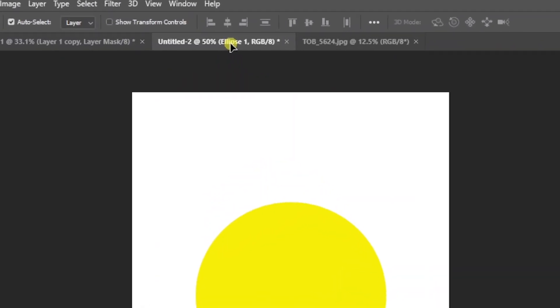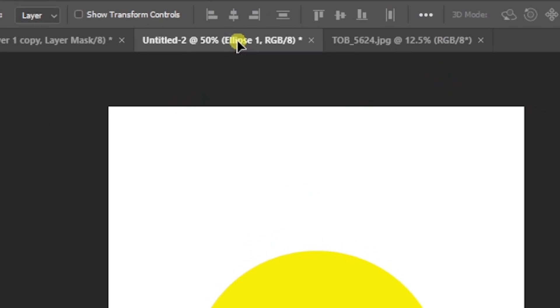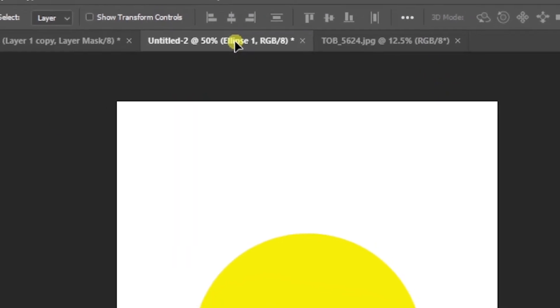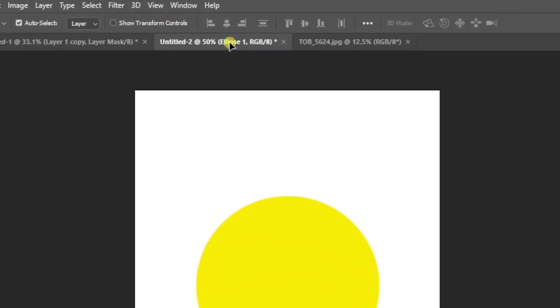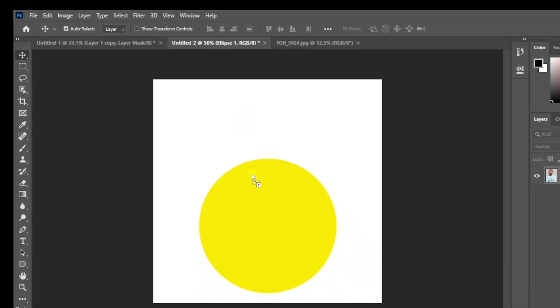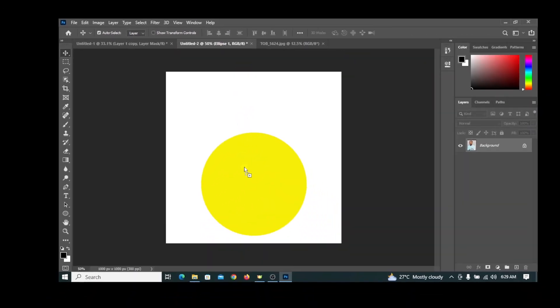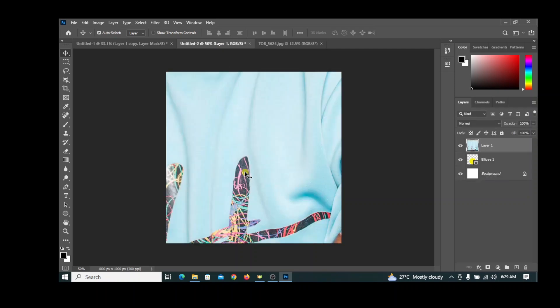Drag the image onto our design tab. Once the design tab opens up, drag it into the area and drop it. The image is bigger than the design area, so we need to scale it down.